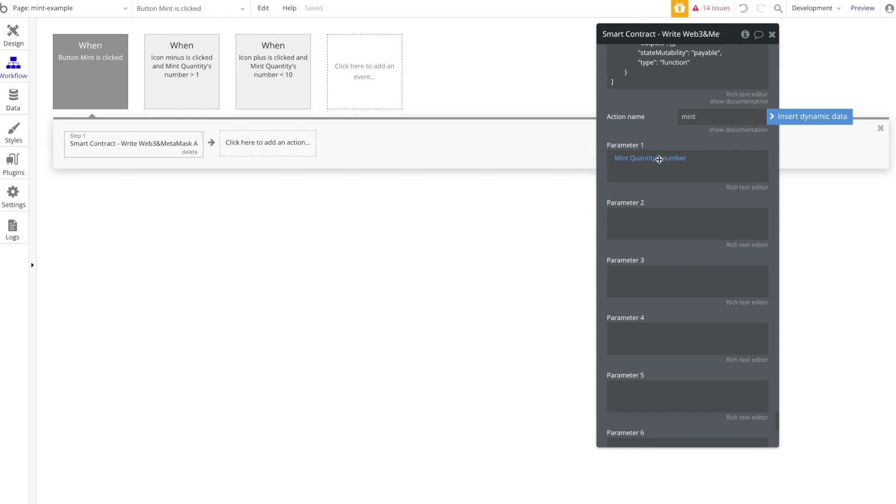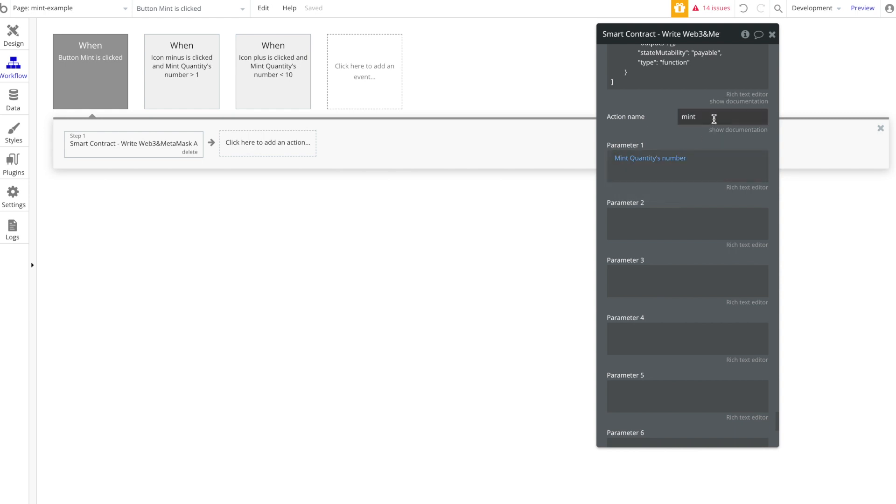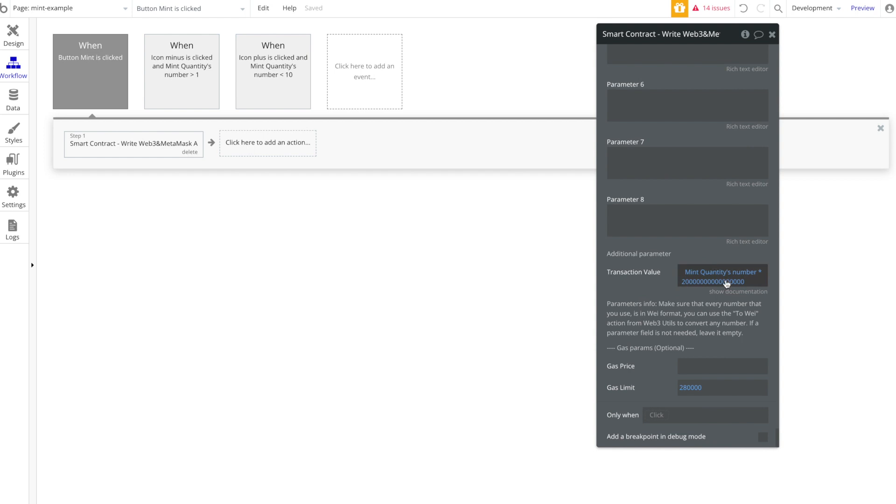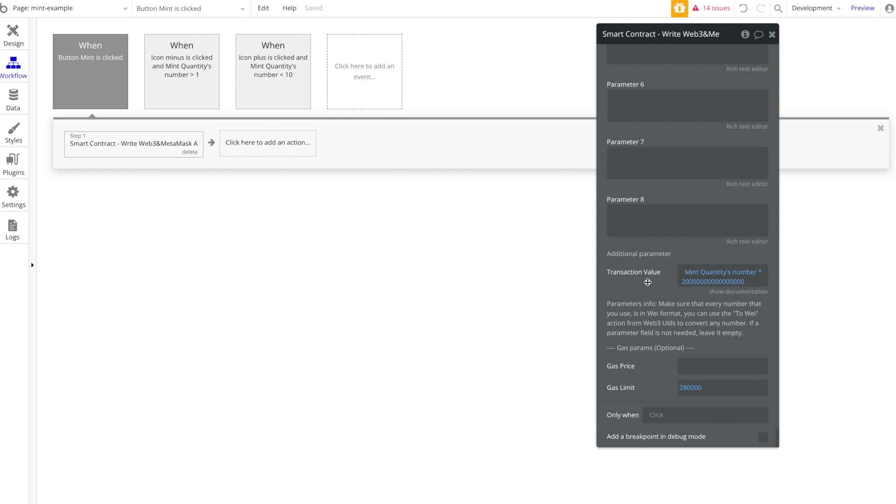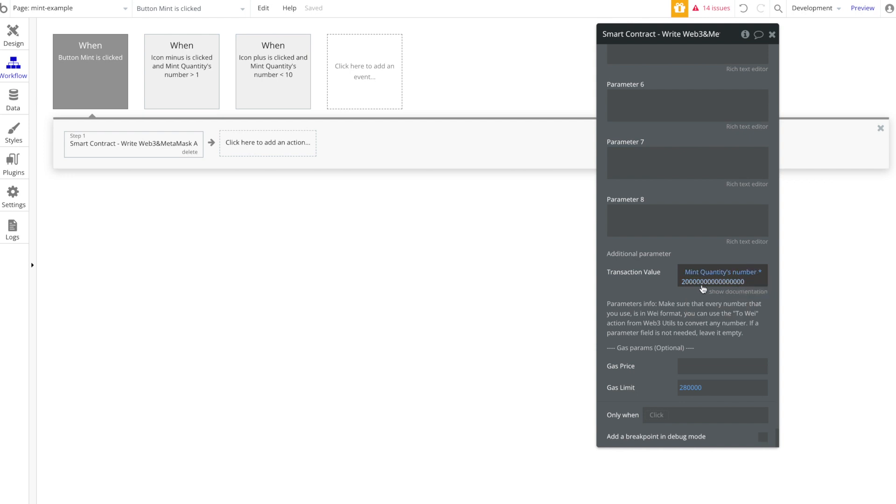We're going to paste that ABI code in here. Then we're going to call the action Mint. Then we're going to put in the mint quantity text element's Number, that custom state. That's our parameter that's going to tell our mint function how many we want to mint. And then our transaction value has to be filled in.